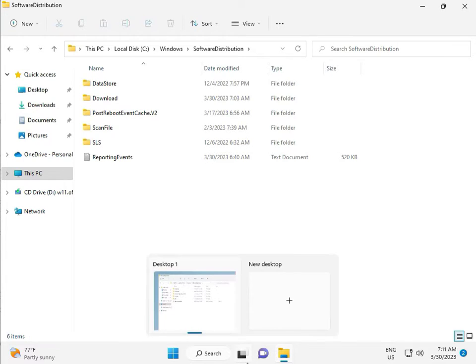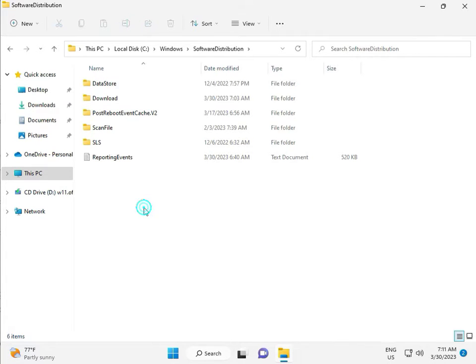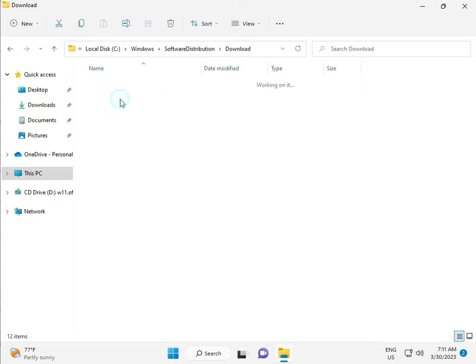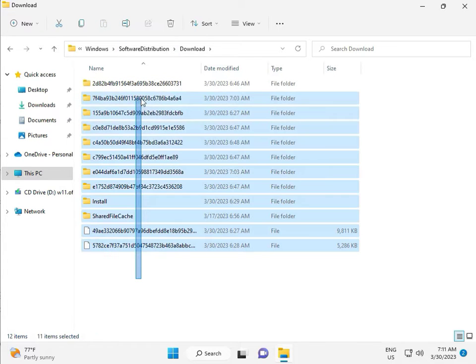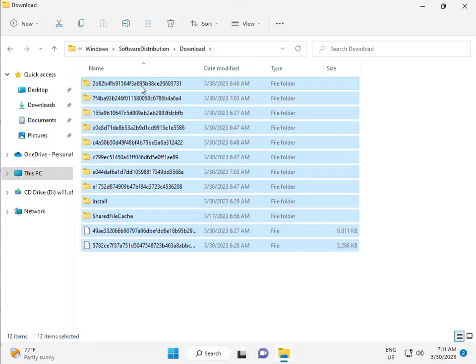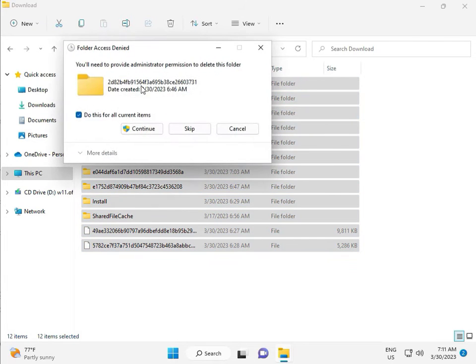So when you download any update, go to download, and when you download update and install, so that file is in this file's folder, so select all, and then delete, and then continue.